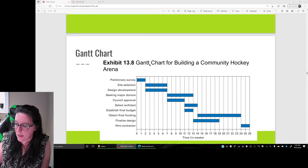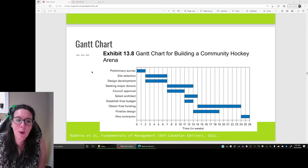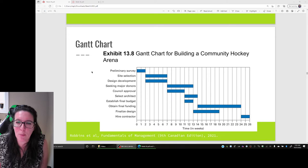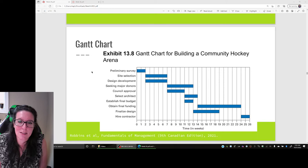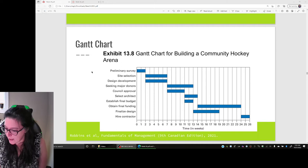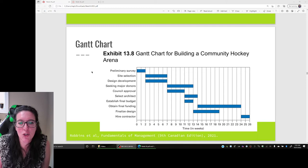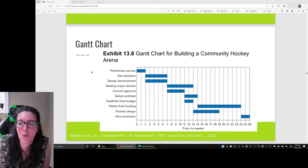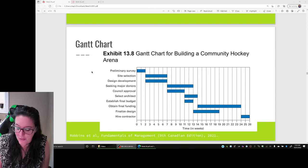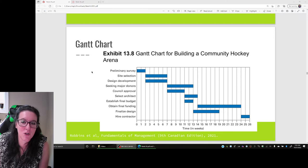This is what a Gantt chart looks like. We have our activities here, and this example looks at building a hockey arena. The bars across time show that first we need to do a preliminary survey, which takes two weeks. Then we can do site selection and design development, and those can happen at the same time, from week two to week seven. A Gantt chart shows the activities and how long something is going to take, as well as the order of the process — preliminary surveys come first, hiring the contractor comes at the end.